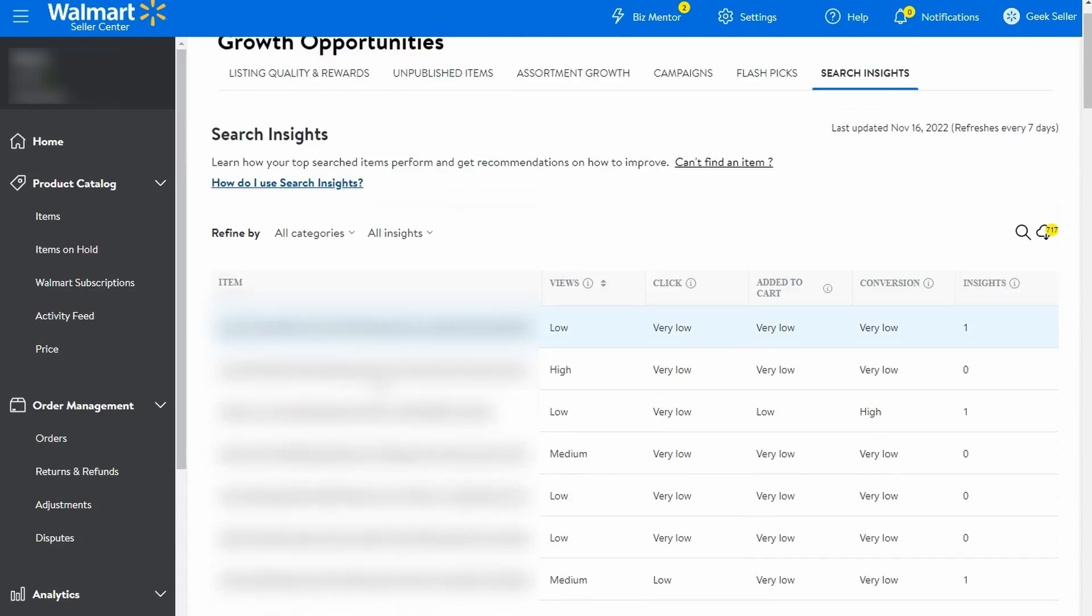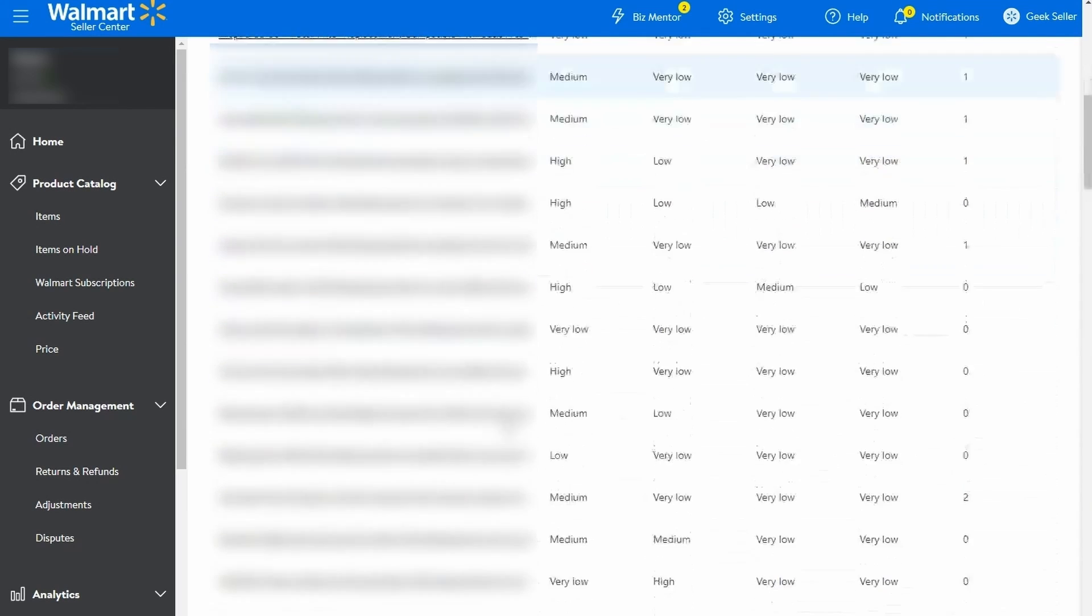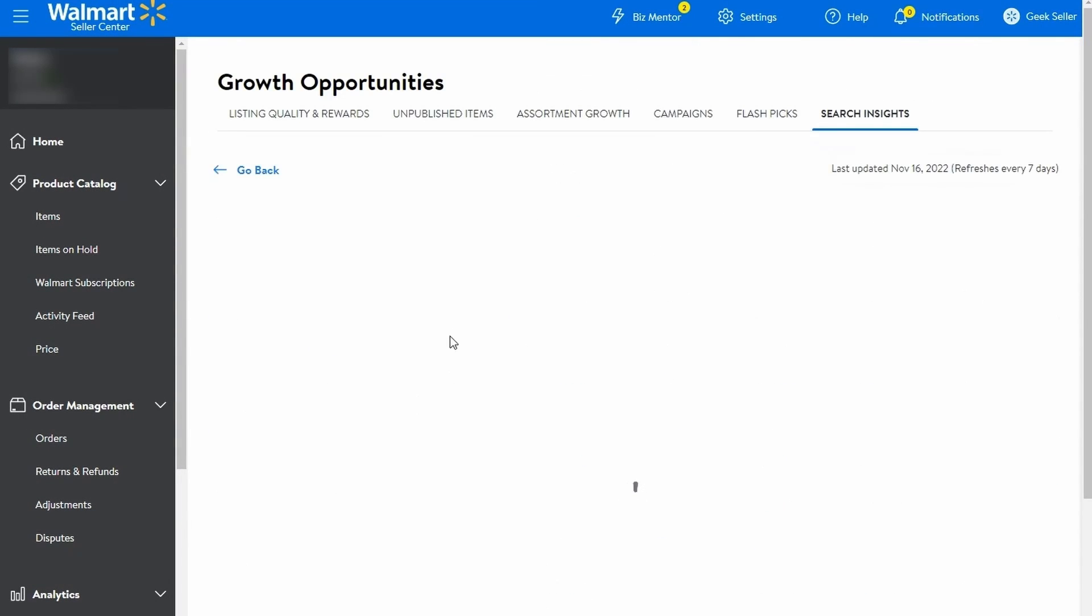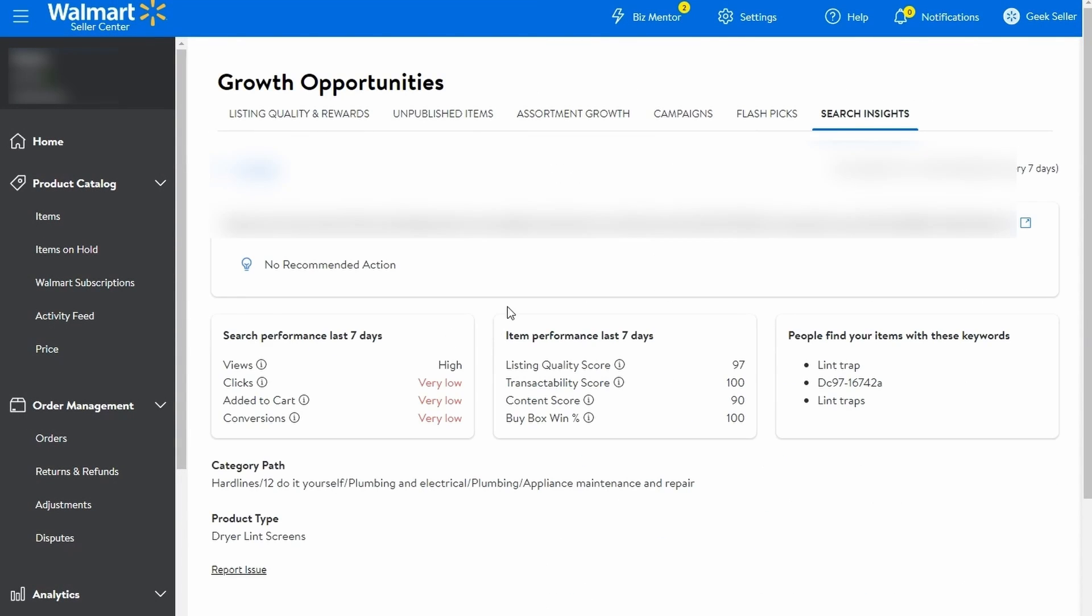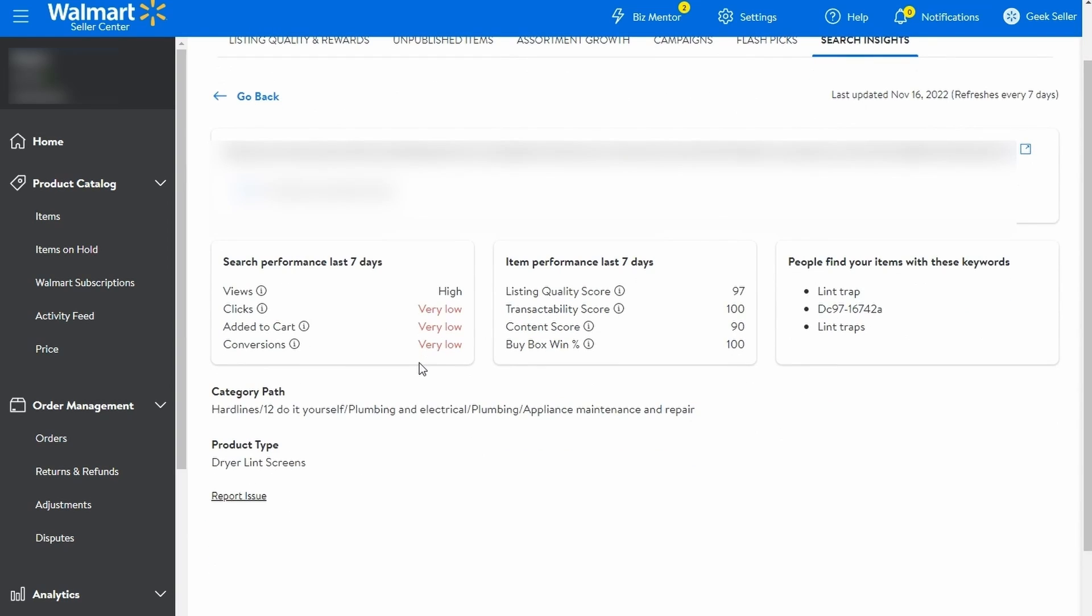This is a handy tool with detailed statistics on how your items perform in searches. Here you can check how well your keywords perform and get hints about additional keywords.